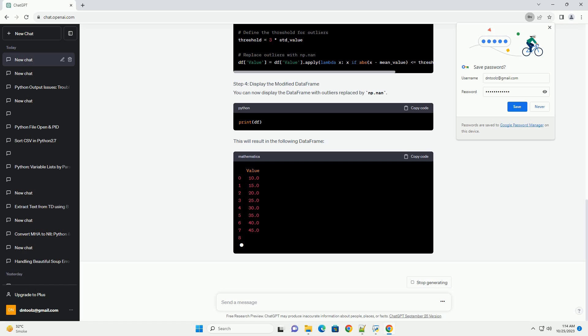Step 4 — Display the Modified DataFrame: You can now display the DataFrame with outliers replaced by np.nan. This will result in the following DataFrame.